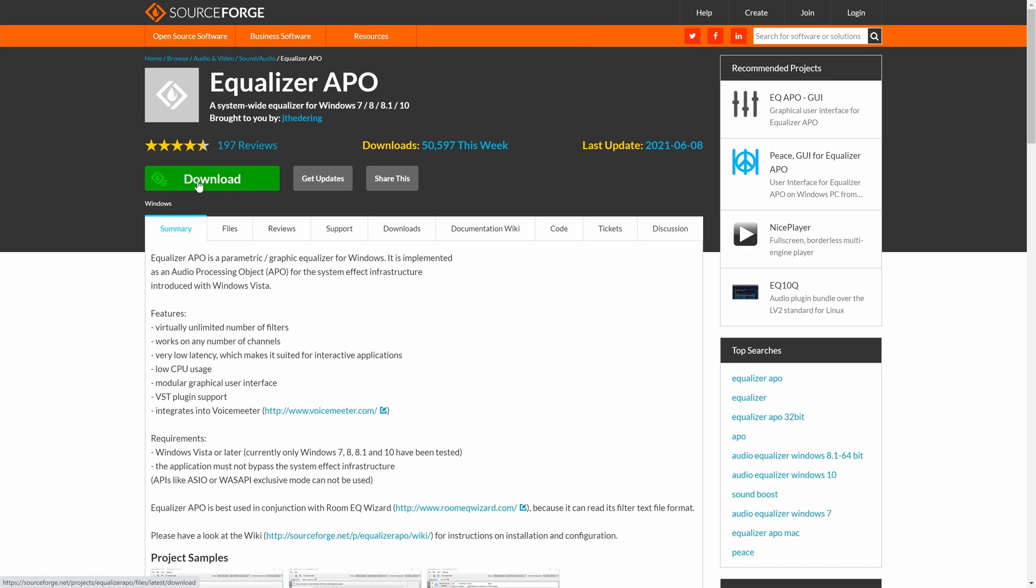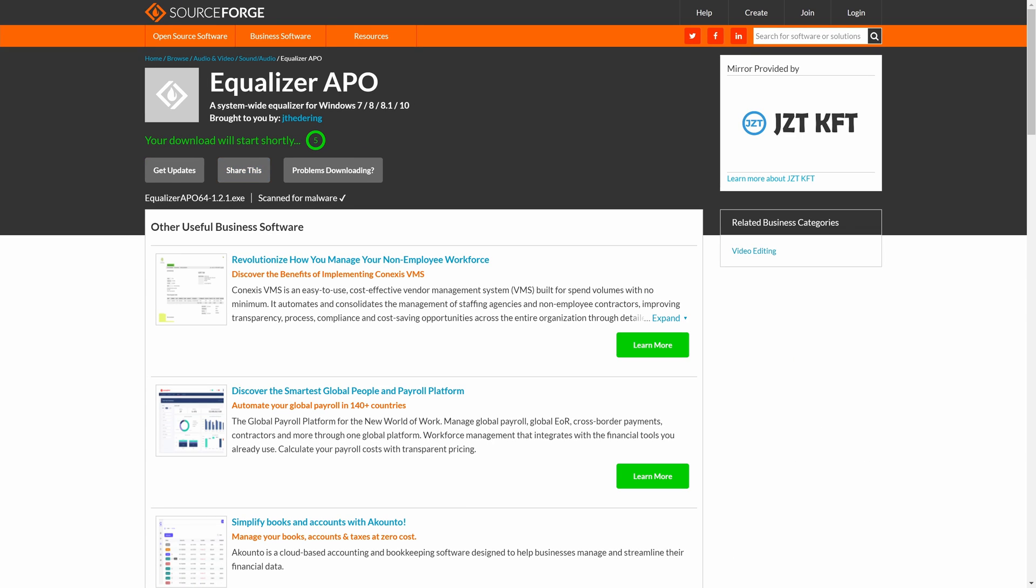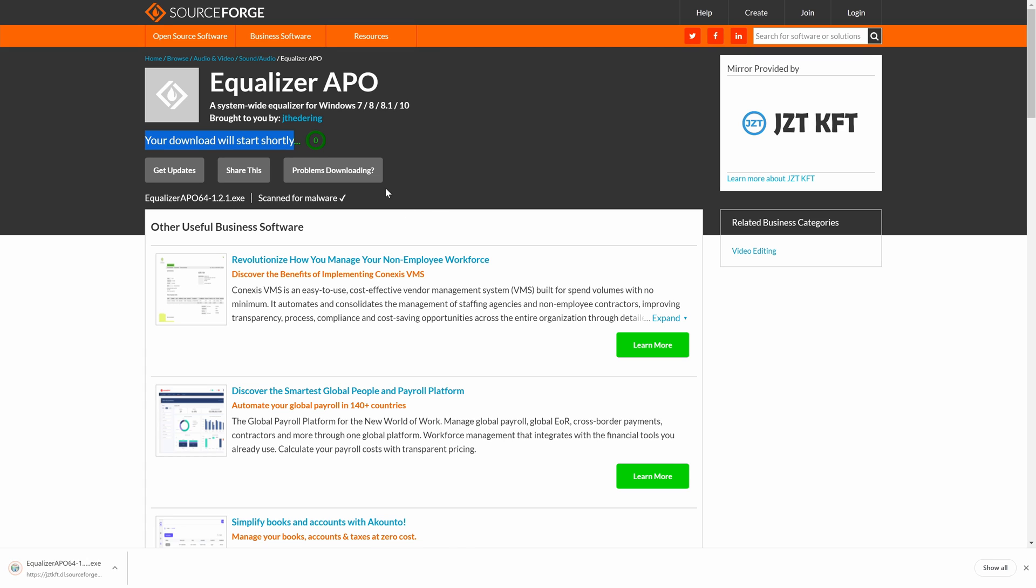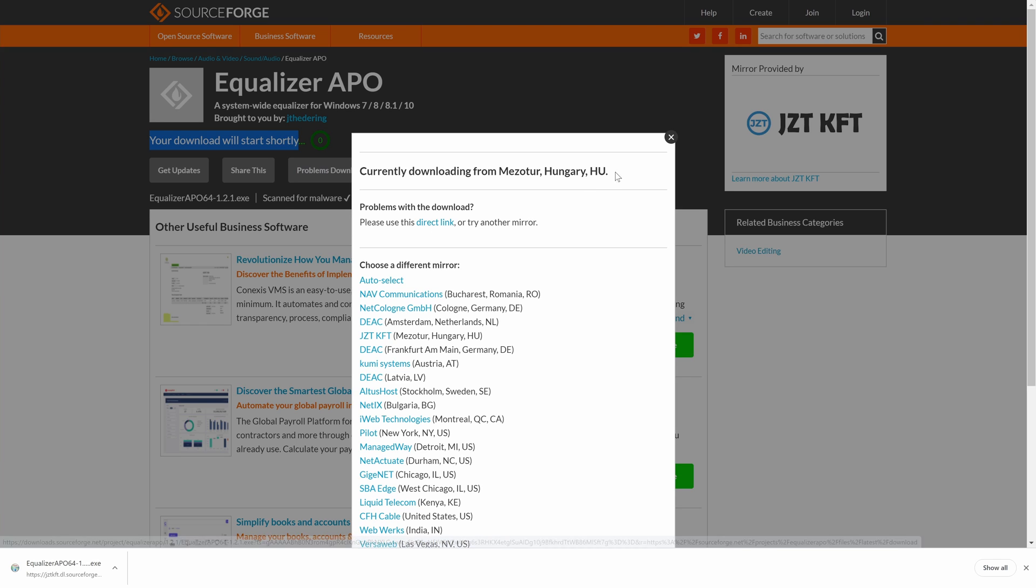Click on the green download button here where my mouse is to start the download. The download should start automatically in five seconds. If the download doesn't start automatically, click on the grey problems downloading button here. Then click on the blue direct link button, it should download now.